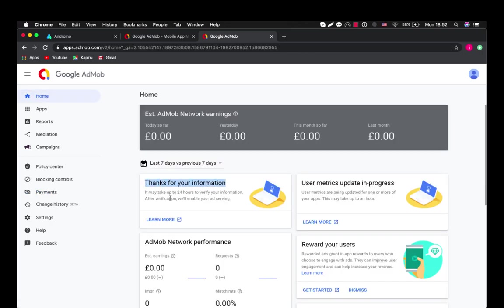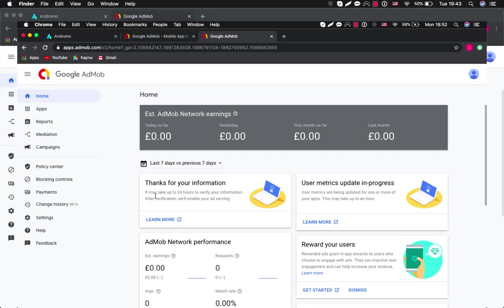Thanks for your information. It may take up to 24 hours to verify your information. After verification will enable your ad serving. So let's wait for a little bit and after that I will show you how ads will be working on our device.